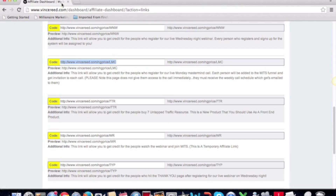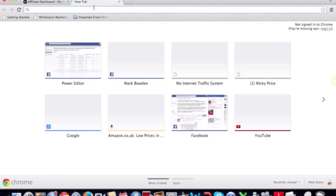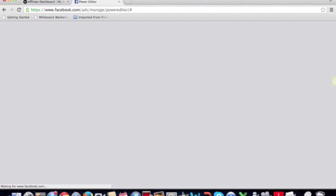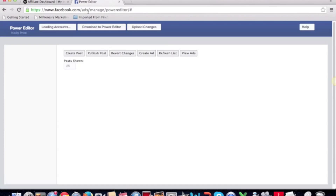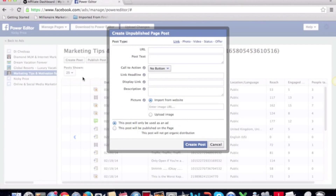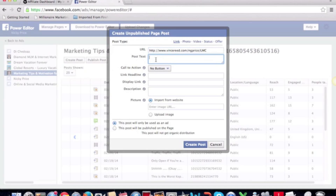I accidentally closed that — you can also get to the Power Editor via facebook.com/ads/manage/power_editor. So create the post and put the URL of where you want it to click through to. It doesn't matter what it looks like — even if it's a really long, ugly affiliate link, that's fine.